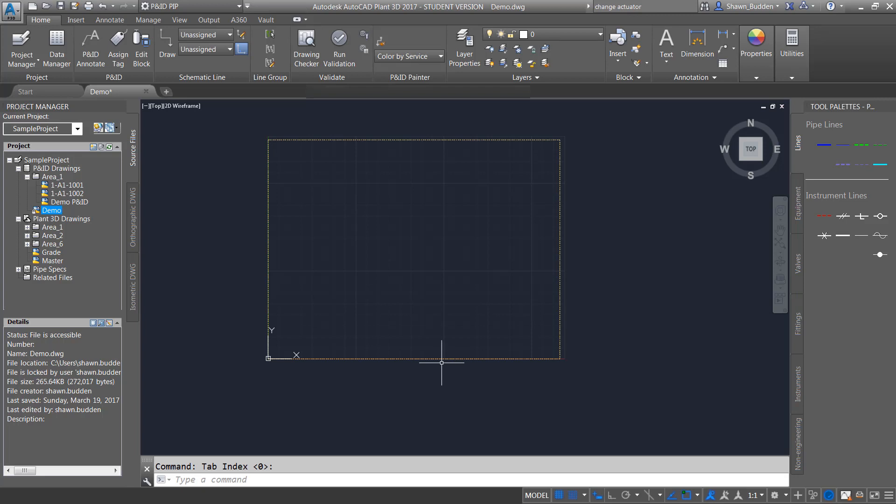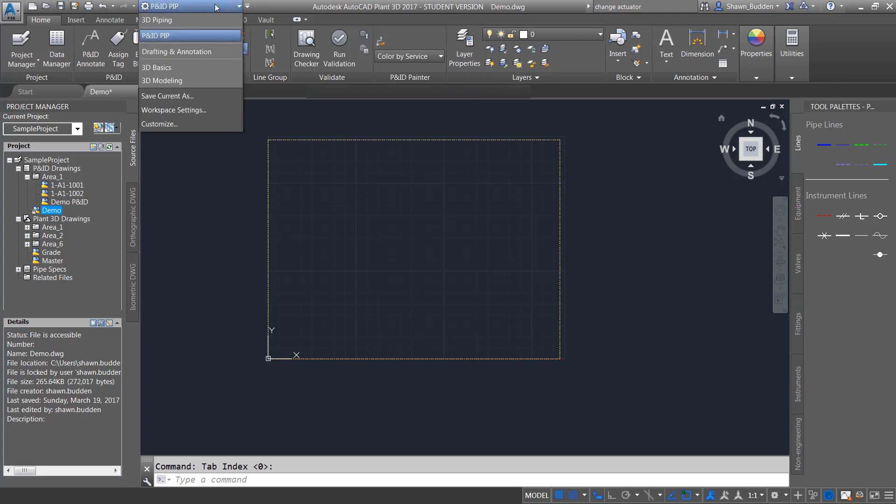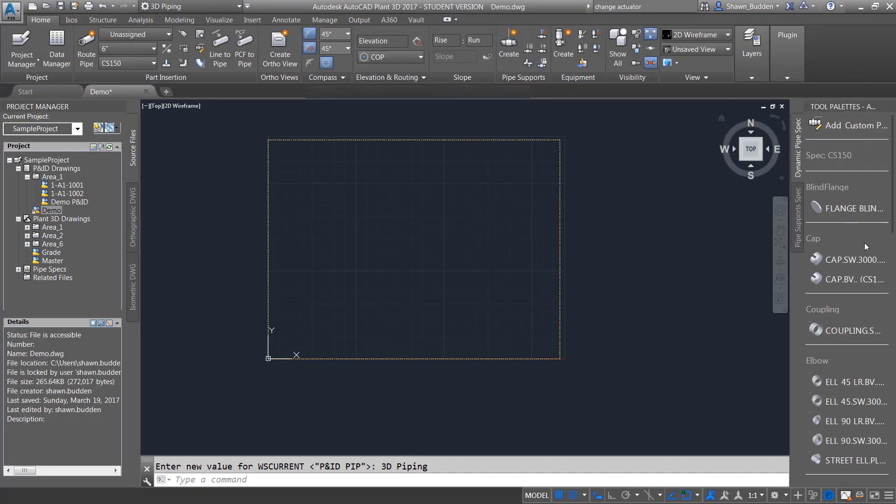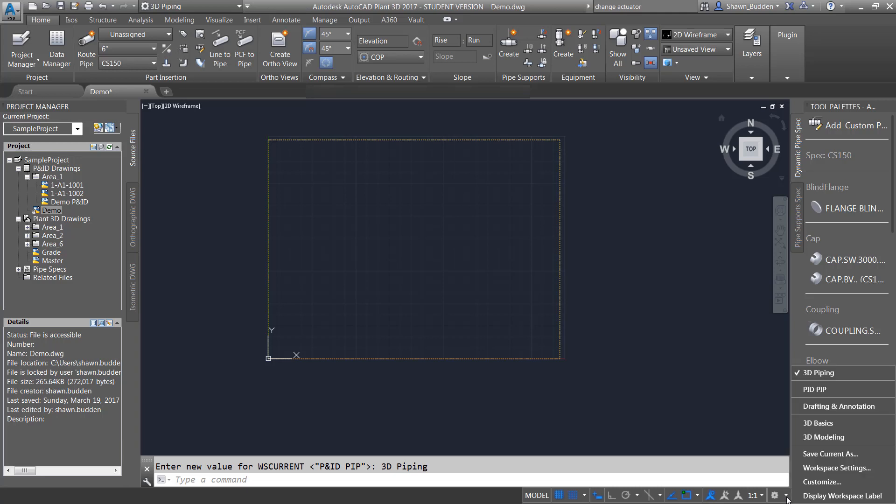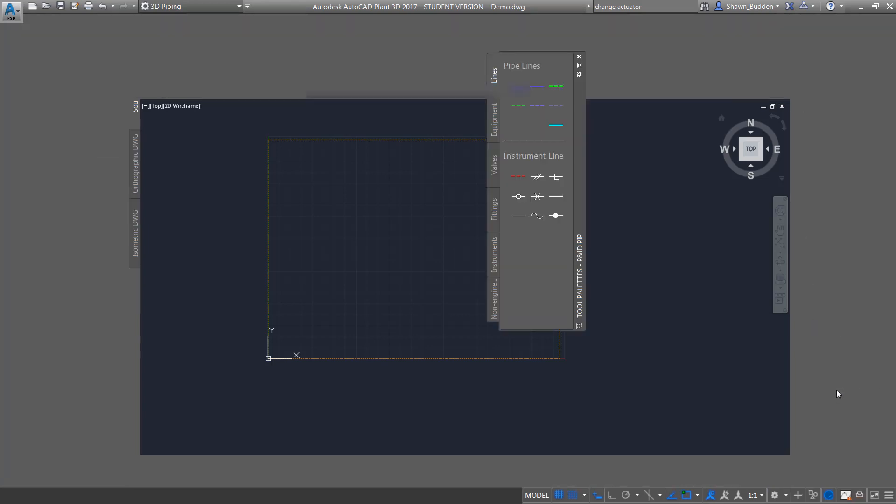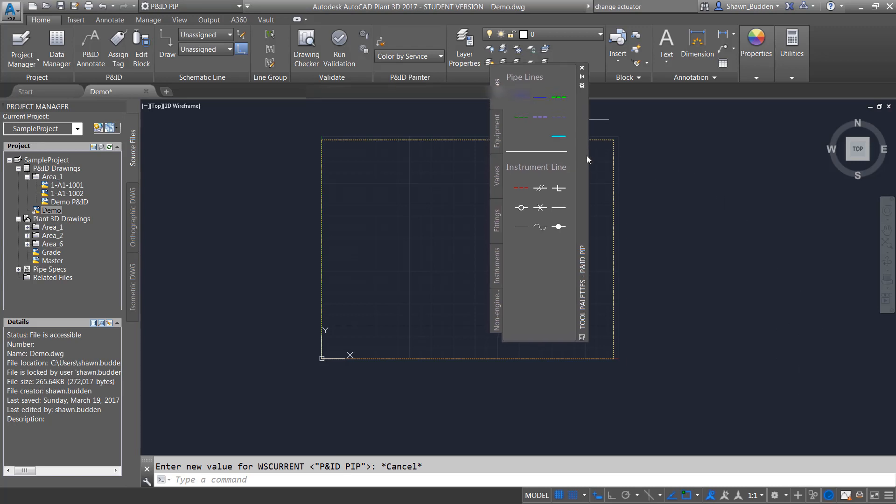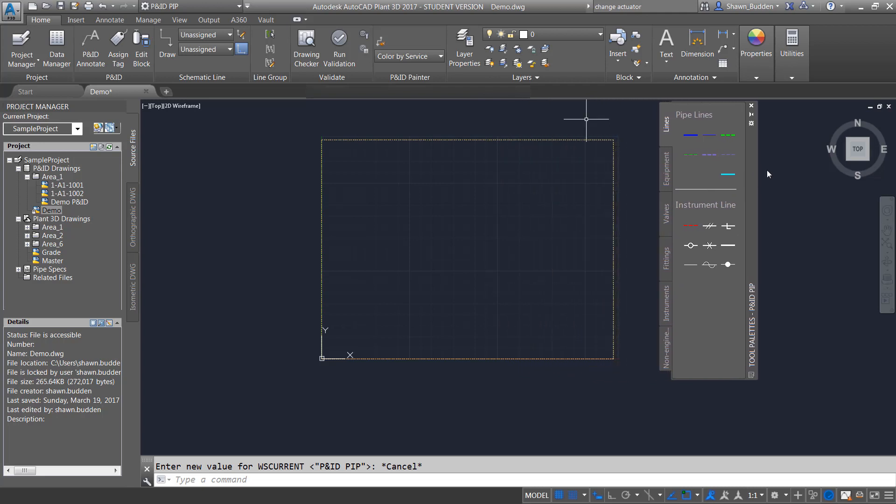So the first thing I want to do is add a piece of equipment in here, and right now you'll see that I have my P&ID tool palette up. If yours is not up, make sure you go to your workspace settings. If you have still this one coming up, then what you want to do is you want to go ahead and change that. Now you can also change it from down here as well where you see this little gear. So I'll just go ahead and change it to P&ID PIP.